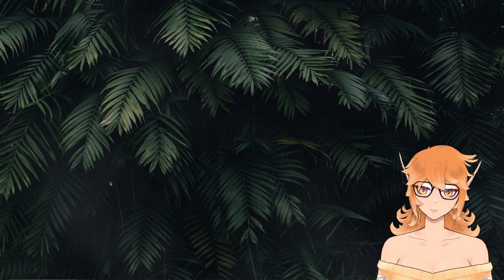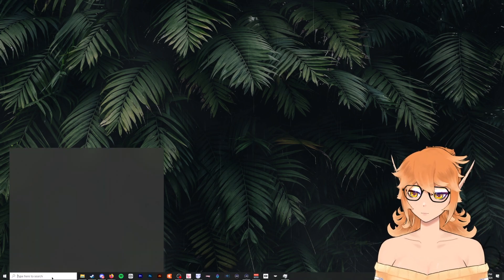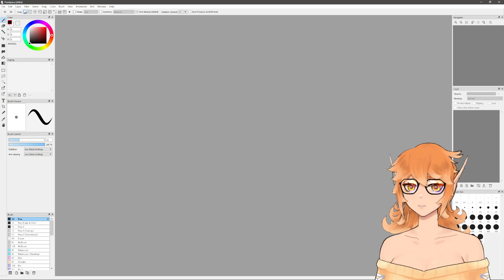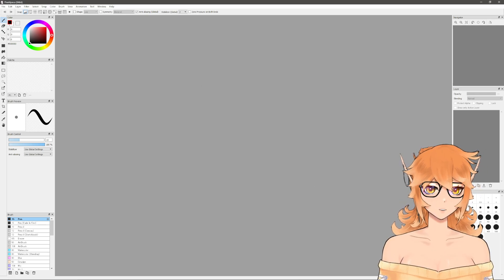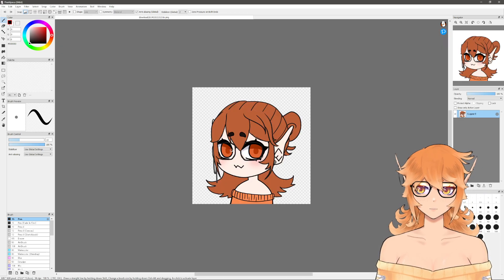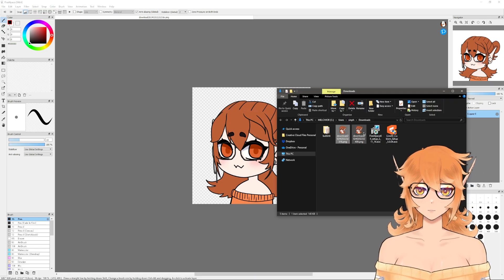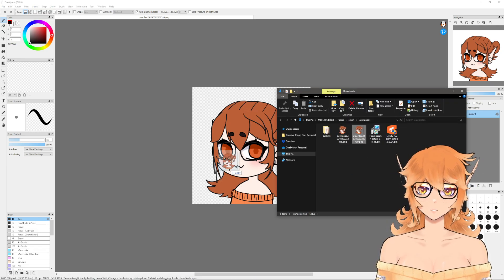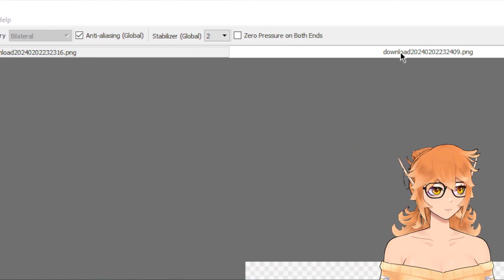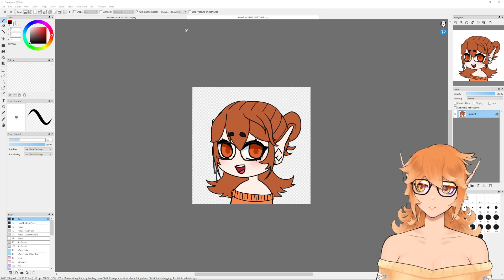Now that we have our PicCrew made and all our software installed, let's open Fire Alpaca. You will get an annoying prompt — just hit OK and ignore it. We're going to take our downloaded PicCrew, drag and drop it to load it in, and do the same thing for the mouth open option. As you can see up here, these are going to be in separate files for the time being — we're going to merge them in a second.